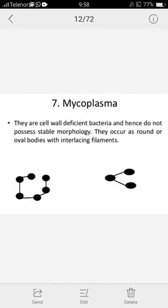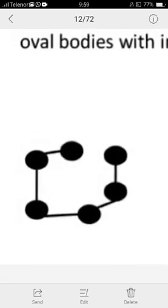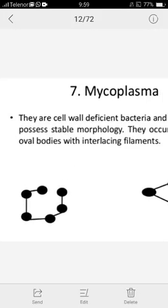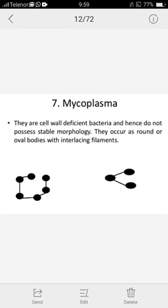Next is Mycoplasma and Actinomycetes. Actinomycetes is a filamentous-like structure. Actinomycetes are elongated filaments. Mycoplasma is a cell wall-deficient bacteria. They occur as round or oval bodies with interlacing filaments. Mycoplasma are the only bacteria which lack a cell wall.